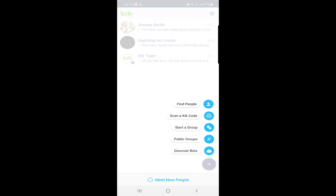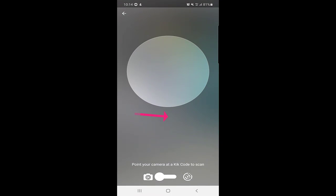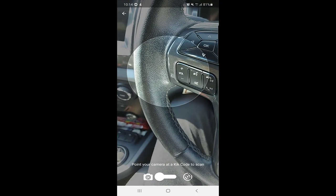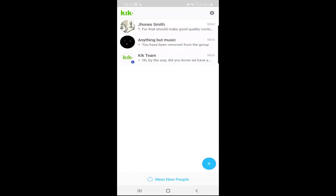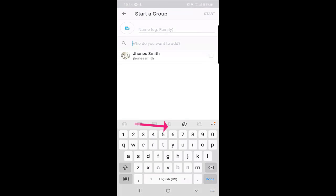The second thing when you click on the plus sign is 'Scan a Kick Code.' This is like a shortcut where you can scan the Kick code of any other person you want to add. Once you click on the plus sign one more time, there is also 'Start a Group.'